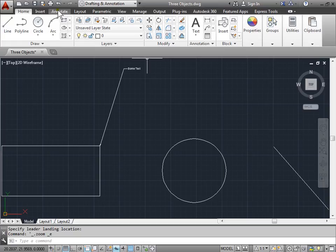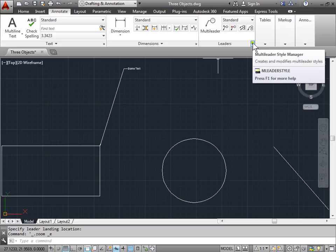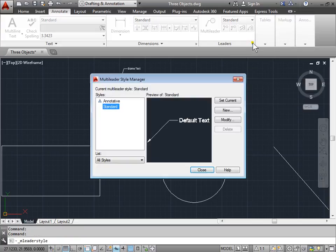You can find that here in Annotate, in the Leaders panel. Go ahead and use this icon here, Multileader Style Manager. I'll go ahead and select that and now it brings me into the Multileader Style Manager dialog.